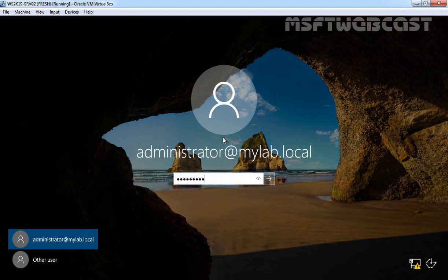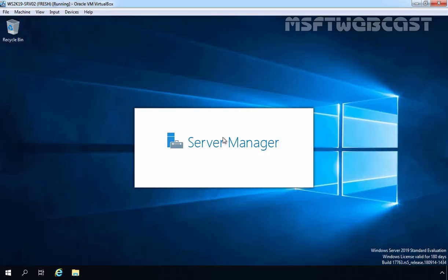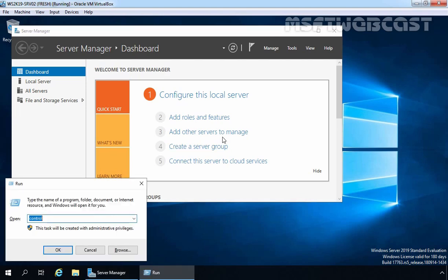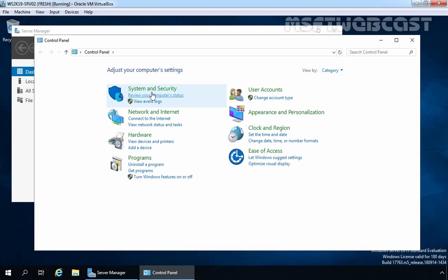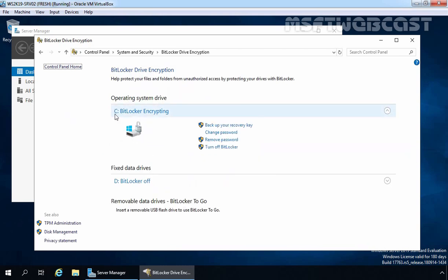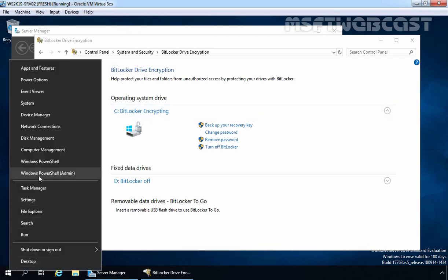Let's log in to our member server — specify the password and hit Enter. Encryption will perform in the background. The process can take a long time depending on the size of your system drive, but you can continue working on your computer while the operation completes. Let's verify that by opening Control Panel, clicking on System and Security, then BitLocker Drive Encryption. For C Drive, BitLocker is currently encrypting the drive. On the GUI we cannot see how much of the process is completed, so for that we can use Windows PowerShell. Let's right click the Start button and select Windows PowerShell Admin.